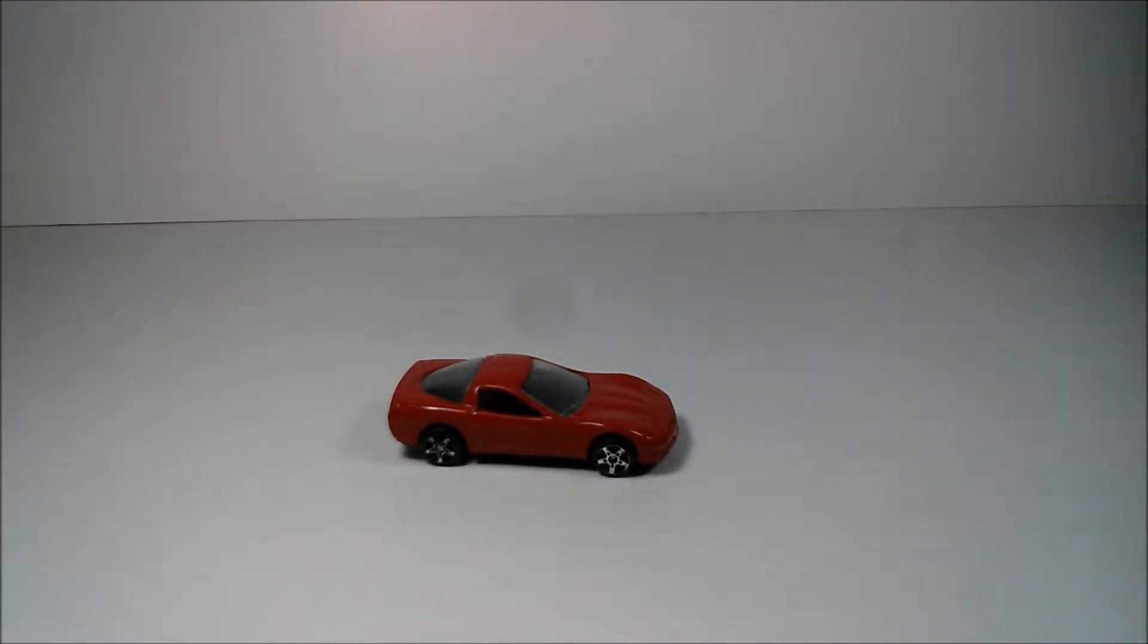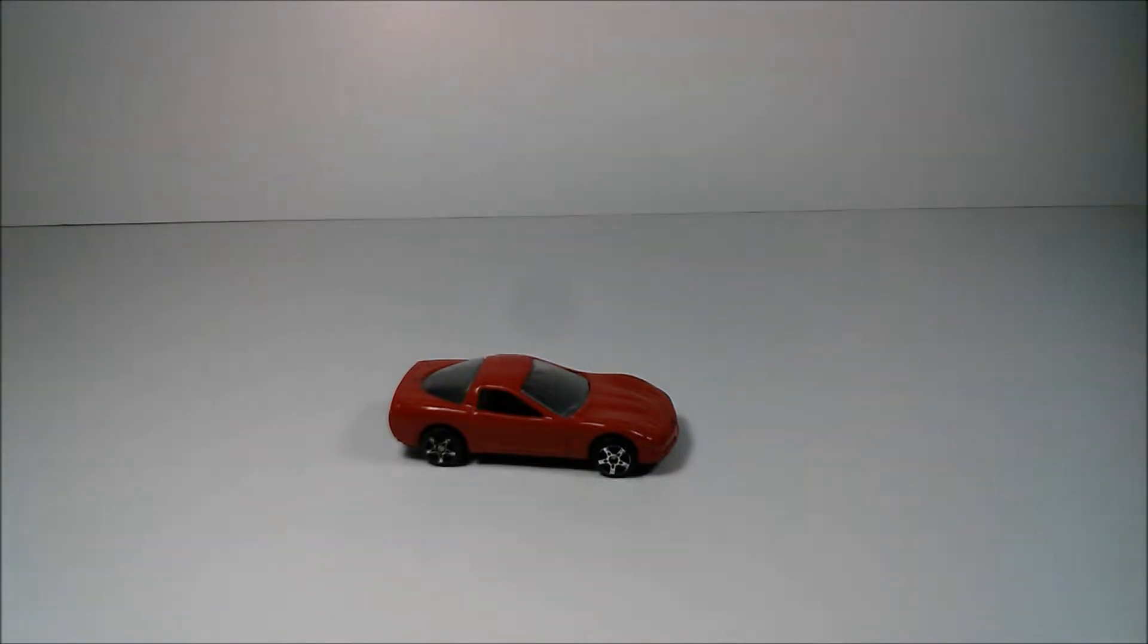Hello YouTube, DieCastNation here, and today I'm going to be doing a review of the 1997 Chevrolet Corvette from Mysto.